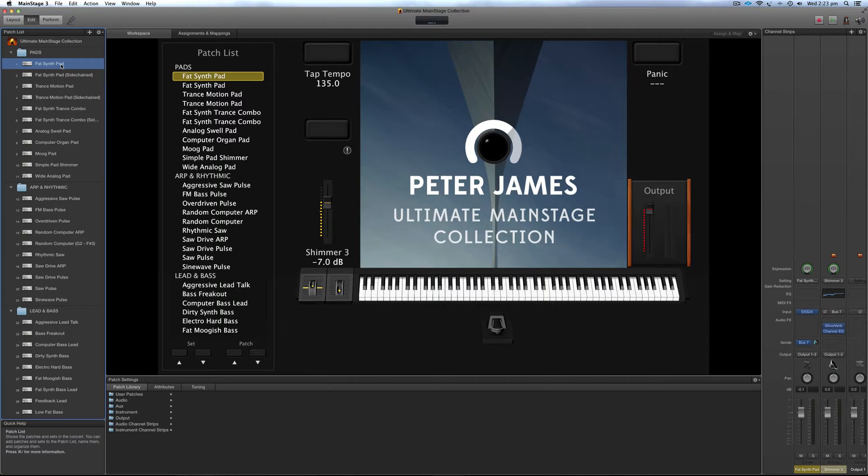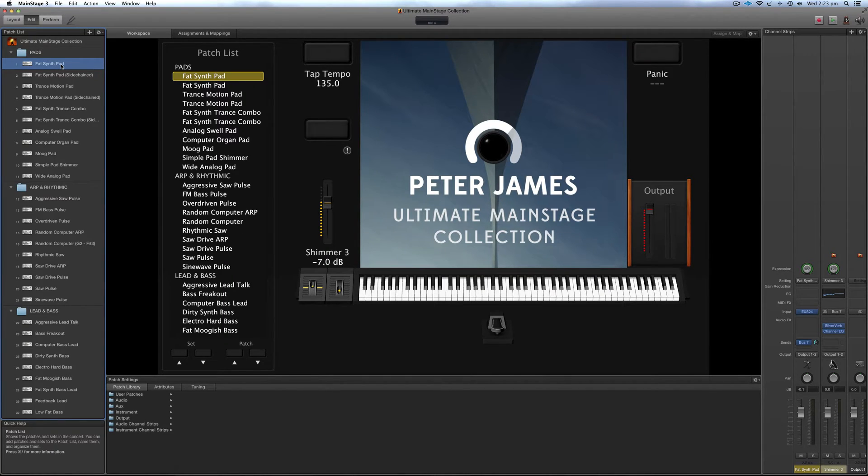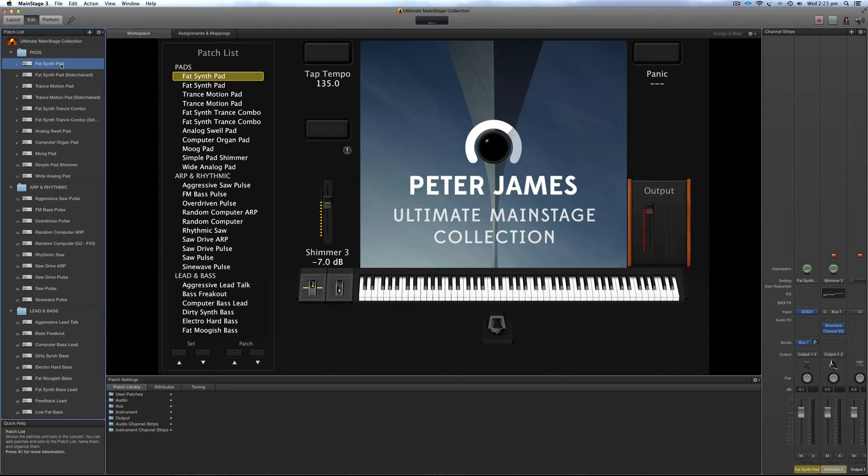The programs are compatible, and all the effects, channel strips, everything like that can be pulled across into the other templates.